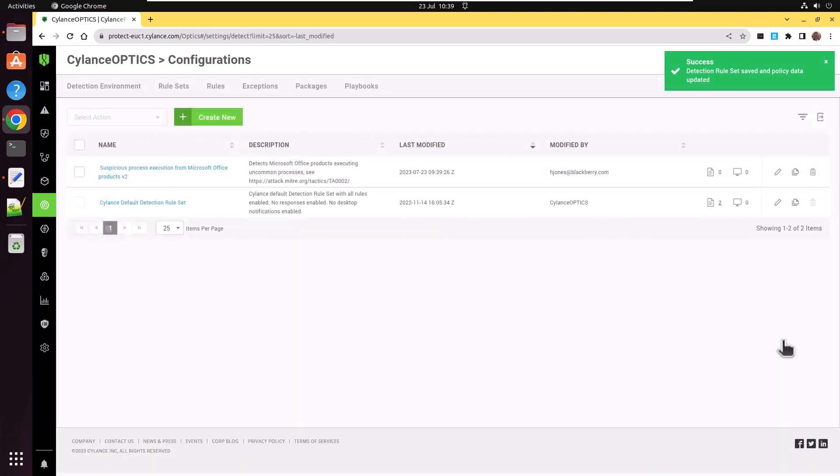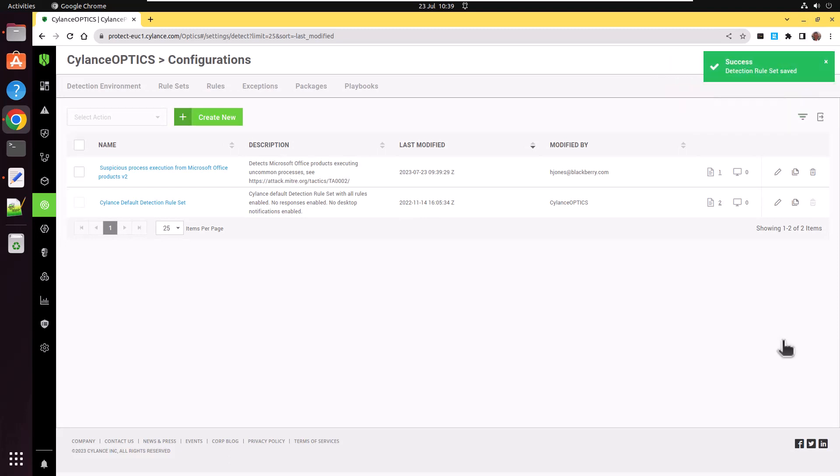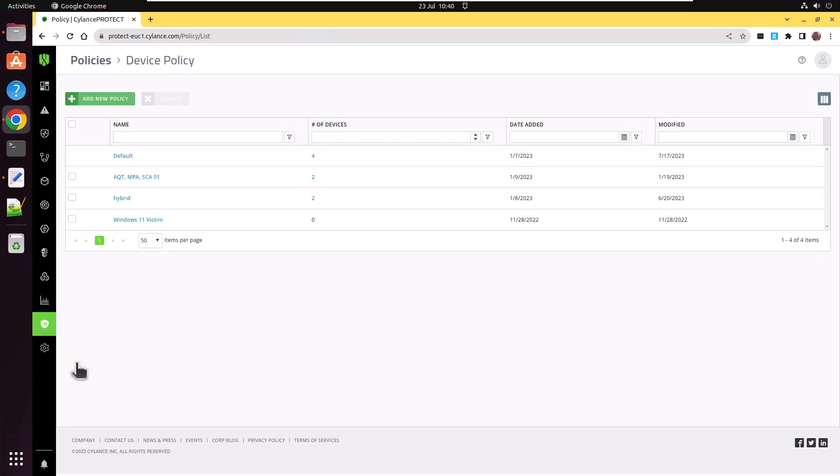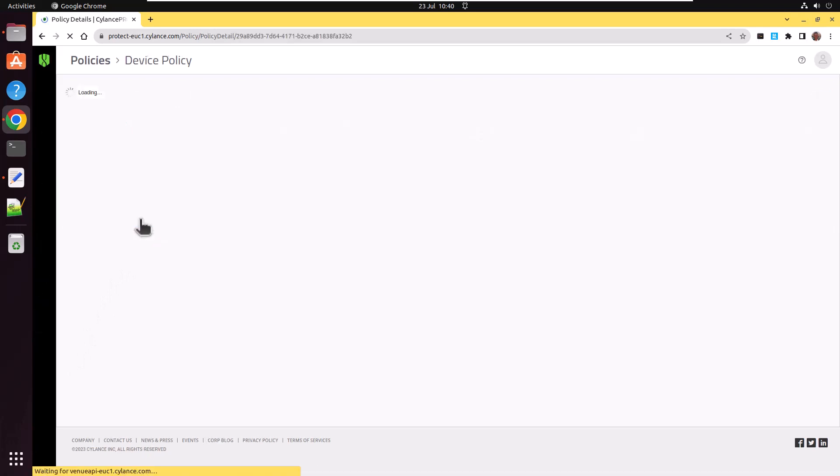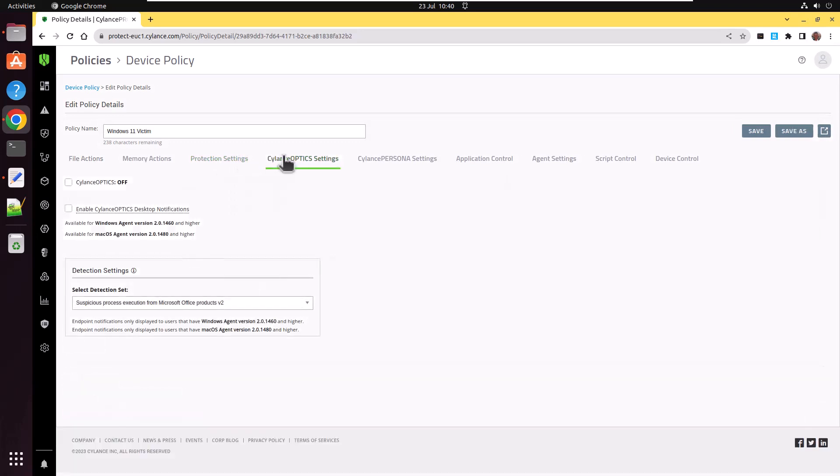Success. And you can see the detection rule has been saved. So just to sanity check that the rule set has been applied to the correct device policy, scroll down and click on device policy. And that will list your device policies on this portal. Windows 11 victim is the one that we applied it to. So click on that one and then go to the Cylance Optics settings. And there you can see the selected set of detection rules. And the one we created is shown.